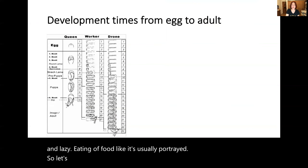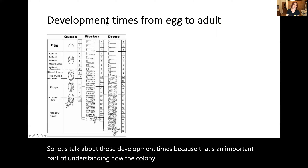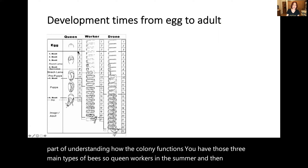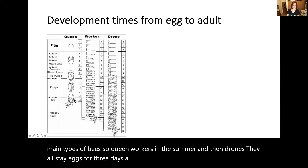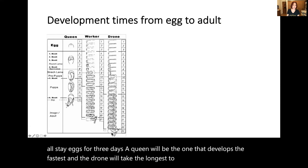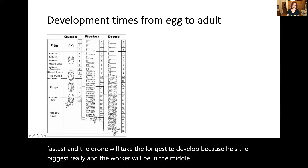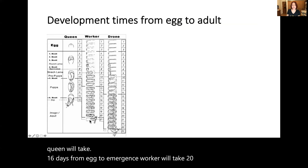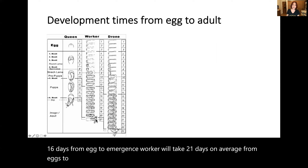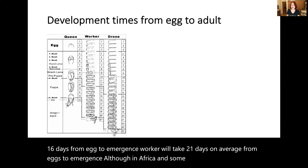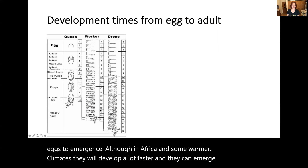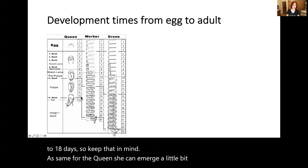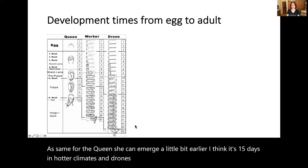Let's talk about development times, because that's an important part of understanding how the colony functions. You have three main types of bees — queen, workers in the summer, and drones. They all stay as eggs for three days. A queen develops the fastest and the drone takes the longest because he's the biggest. As a summary: a queen will take 16 days from egg to emergence. A worker will take 21 days on average from egg to emergence, although in Africa and warmer climates they can develop faster and emerge as early as 17 to 18 days. The queen can also emerge a little earlier — around 14 to 15 days in hotter climates. Drones will develop in 24 days.